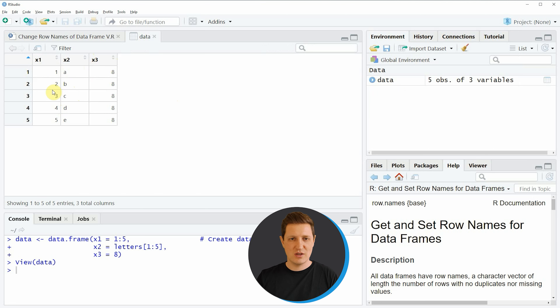It is also possible to replace our row names with characters or letters, and this is what I want to show in the next example. In lines nine and ten I'm again duplicating our data and then applying the rownames function, but this time assigning the letters a, b, c, d, and e to our row names. Running these lines creates a new data object called data two, which has the row names a, b, c, d, and e.